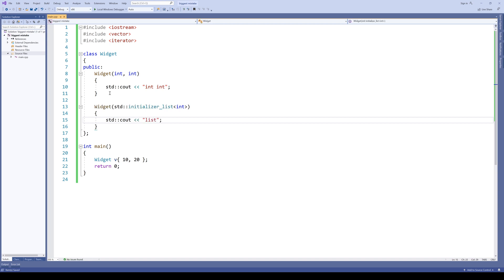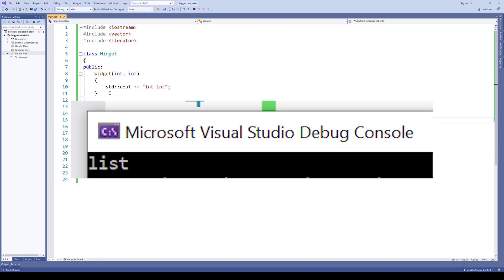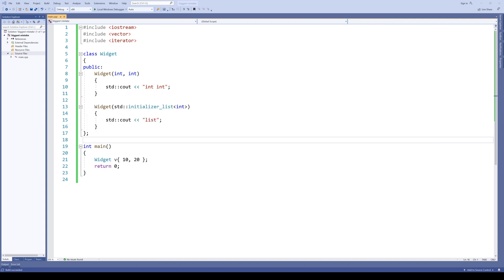And what happens? Well, you can already see the same thing as with our vector. Another constructor got invoked. Which is quite surprising, really.